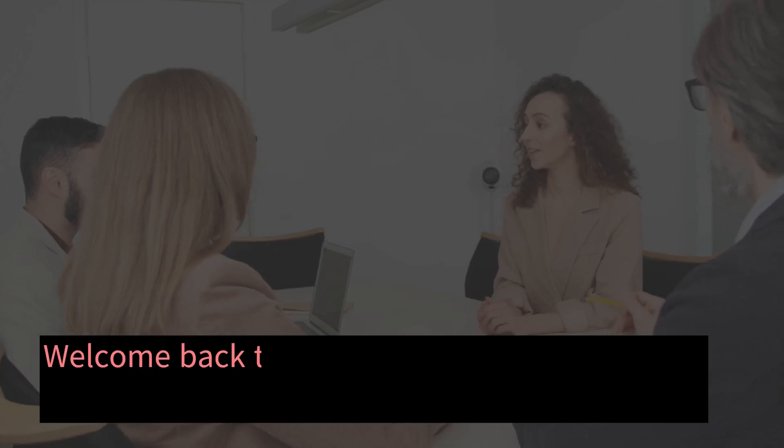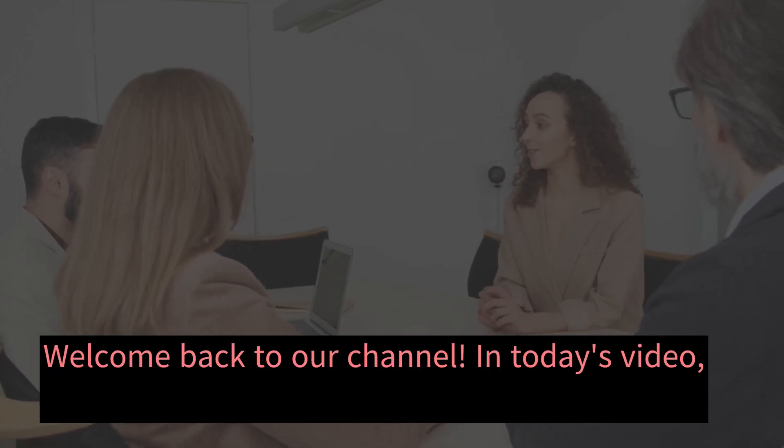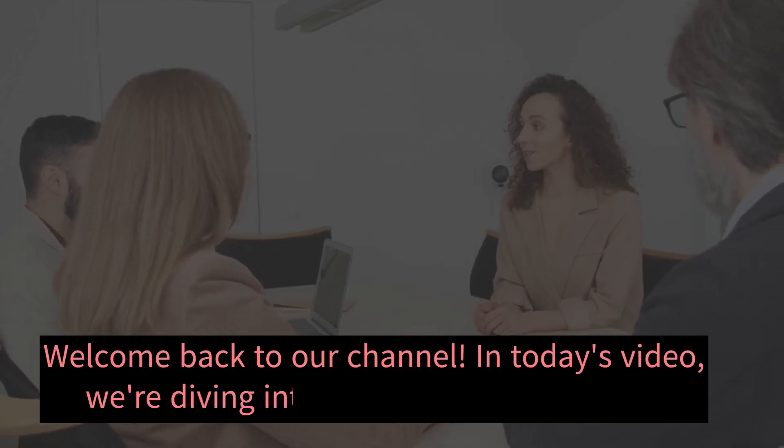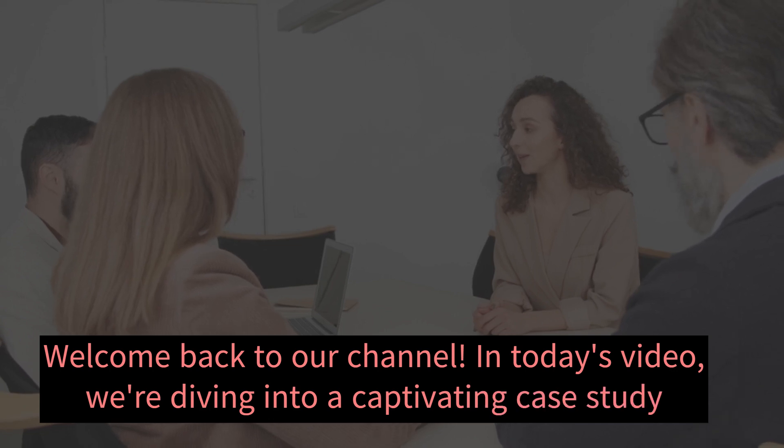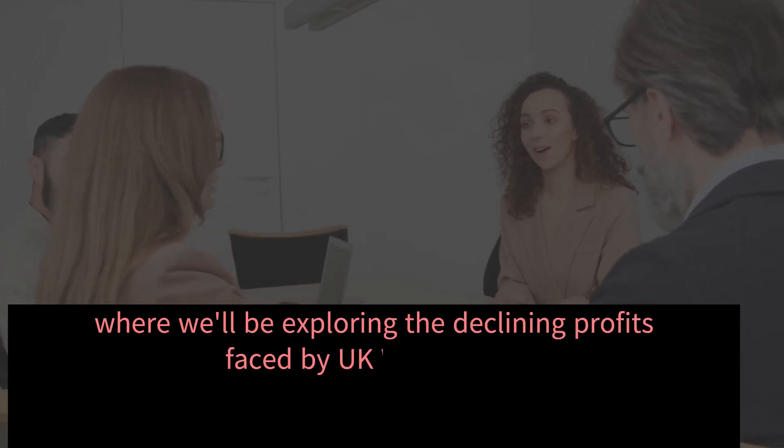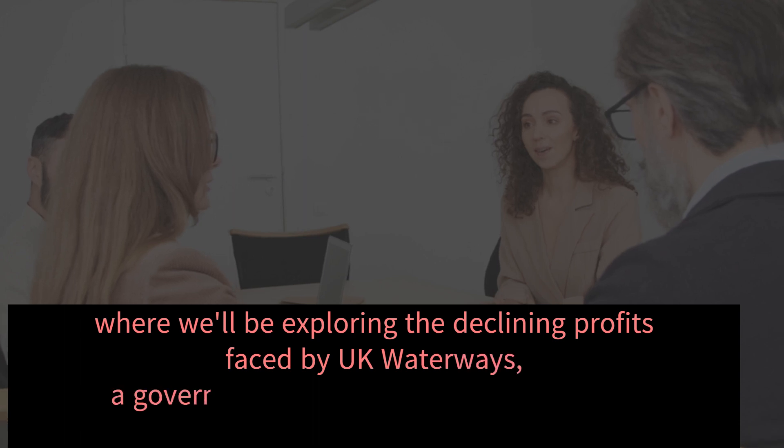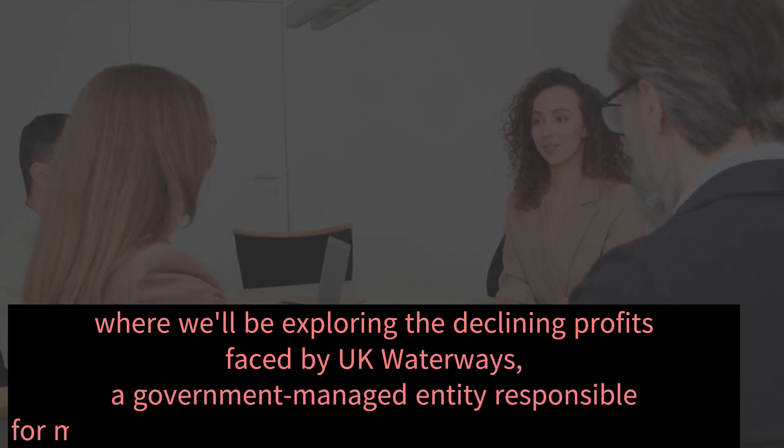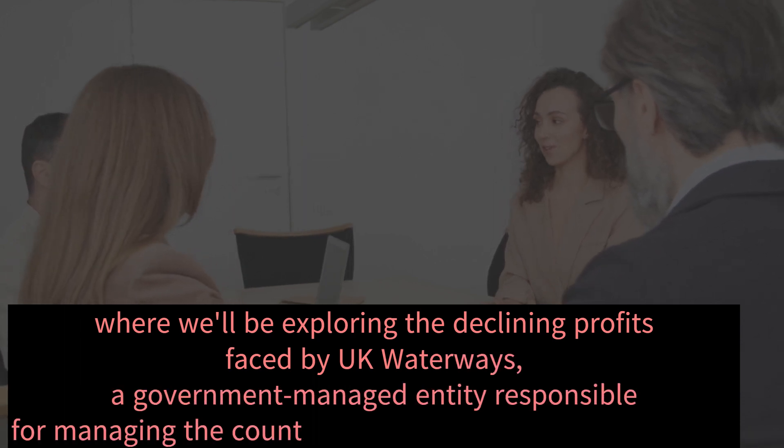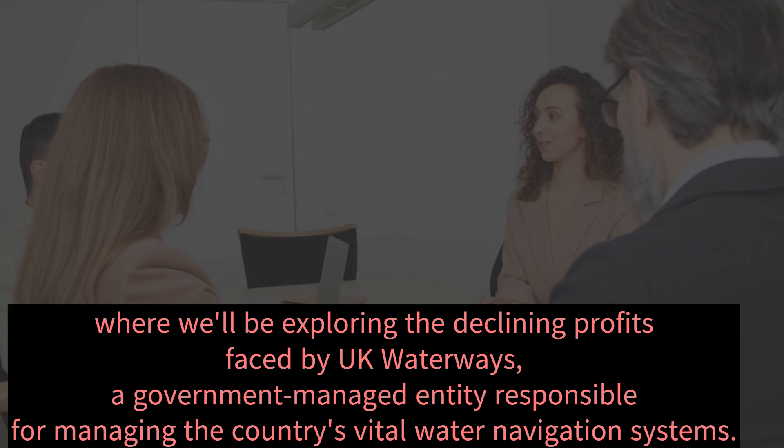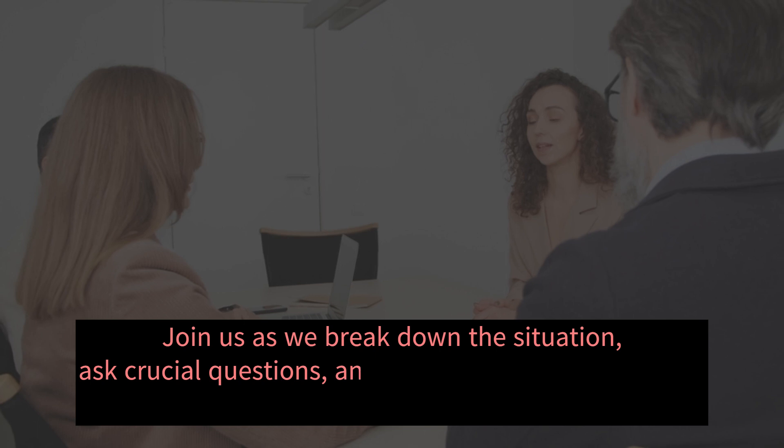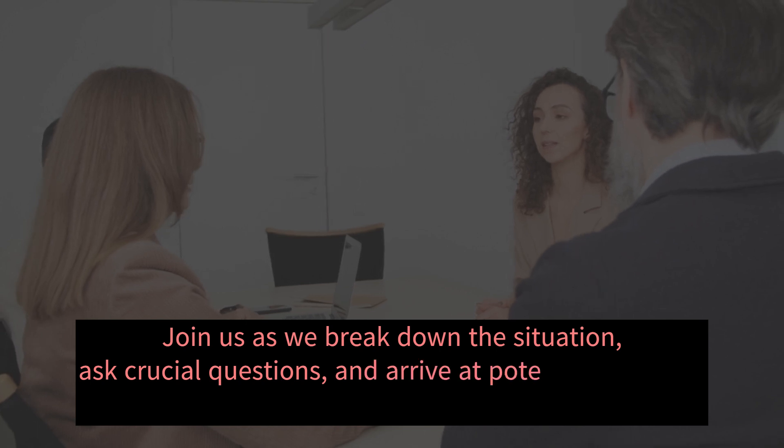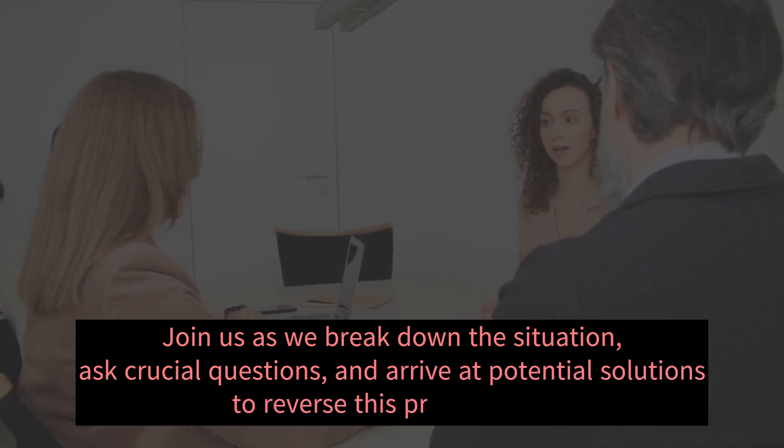Welcome back to our channel. In today's video, we're diving into a captivating case study where we'll be exploring the declining profits faced by UK Waterways, a government-managed entity responsible for managing the country's vital water navigation systems. Join us as we break down the situation, ask crucial questions, and arrive at potential solutions to reverse this profit slump.